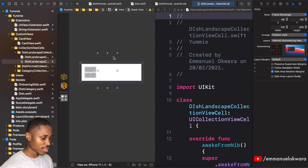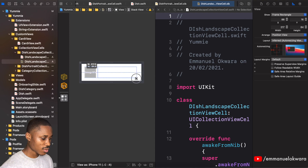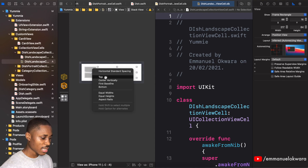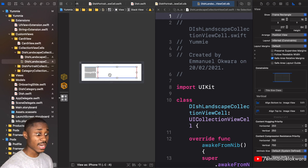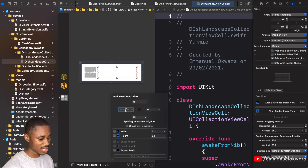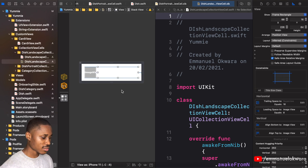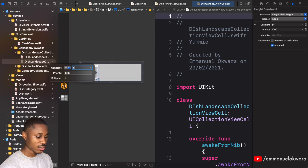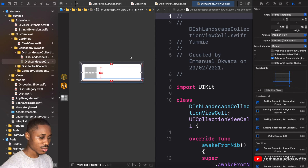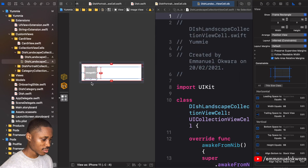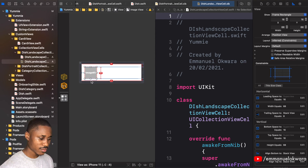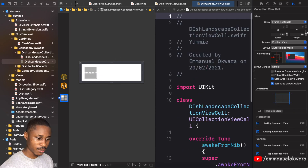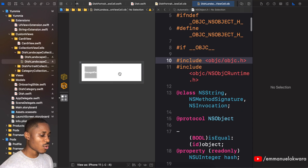Next we're gonna add a vertical stack view to hold some labels. We want the stack view to have a top and bottom aligned to the image view — essentially the same height. Add constraints: 8 on one side and 16 on the other. Let's make this 68, just to match our demo, so the total works out to 100. That should be correct.